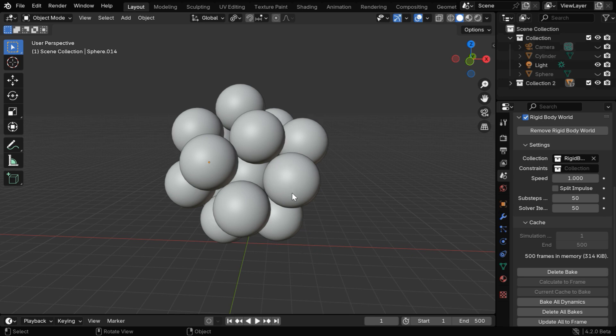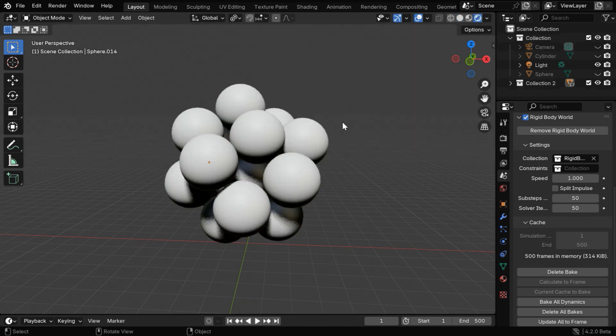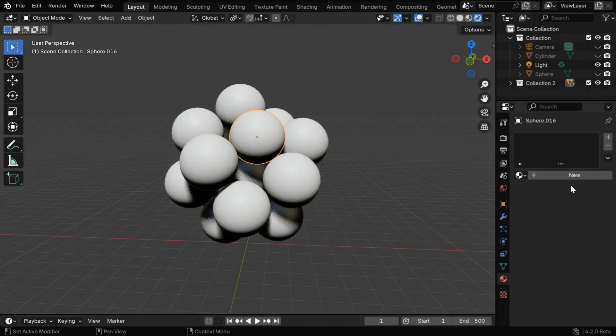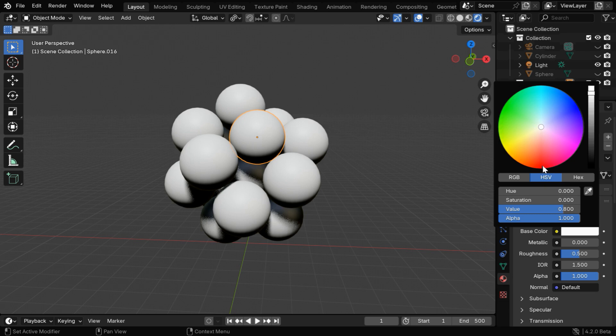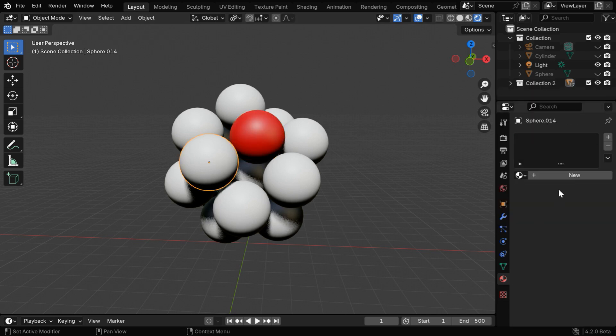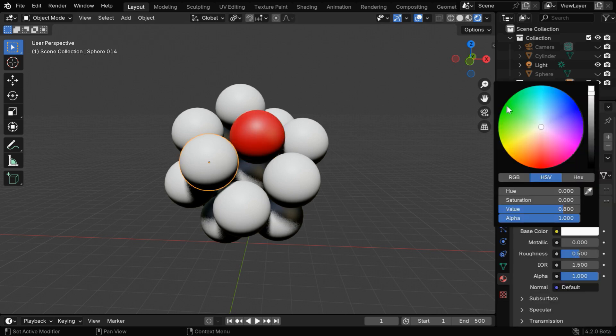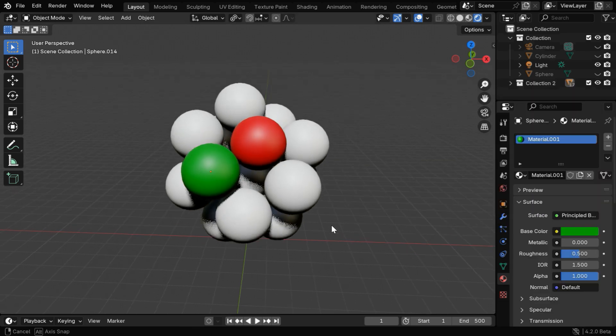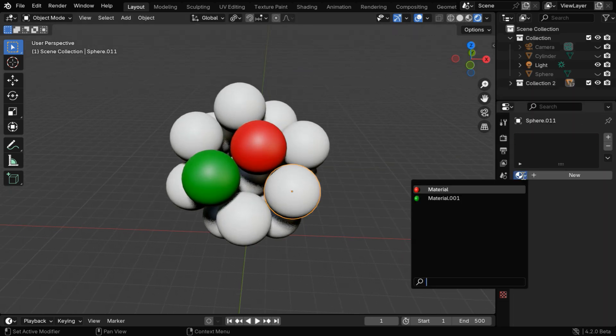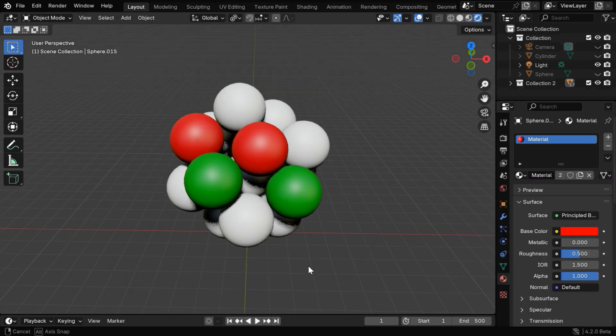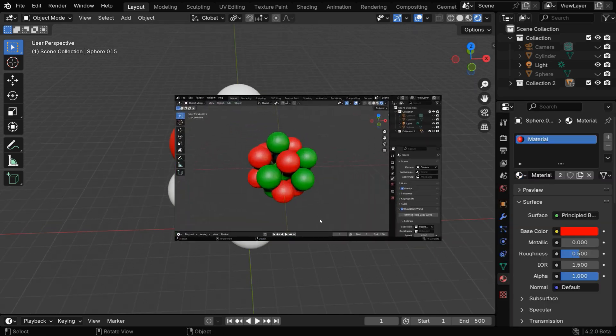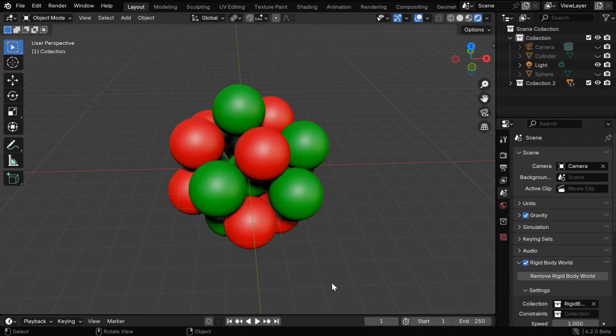Now we'll assign some suitable materials for these elements, so let's first go to the rendered view mode. We'll assign a red material to some of these elements or particles, those can be our protons, and we'll make some of them as green or neutrons. And likewise, we have to complete it for all the elements to get a structure like this.